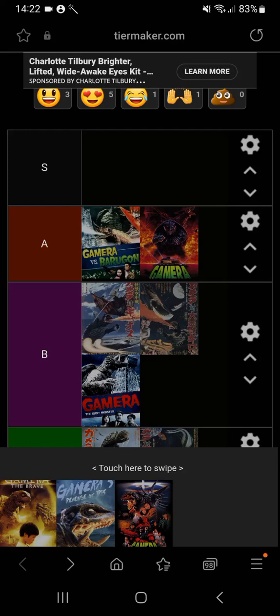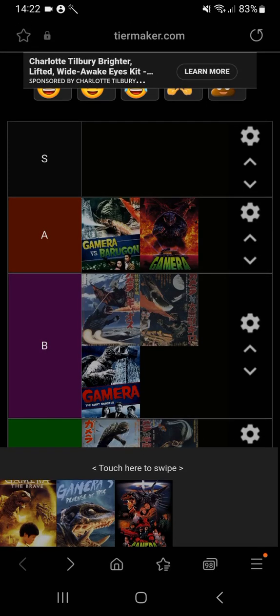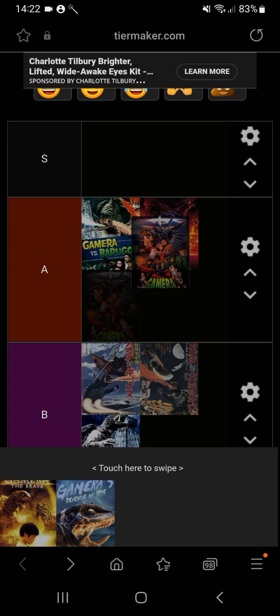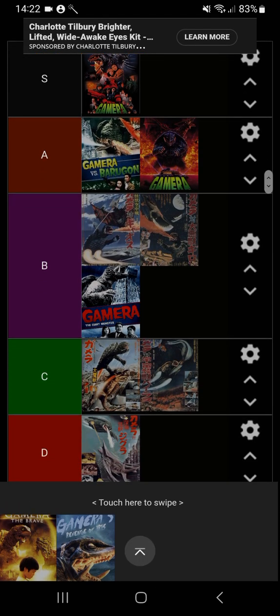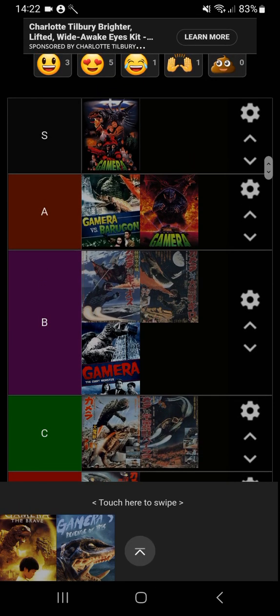Next up we've got Gamera 2: Attack of Legion. This one's straight to the S tier. This one was really good. Legion was a very cool designed monster, the final fight was epic, and the humans actually had a very interesting story. This movie was very unique and I really enjoyed it.